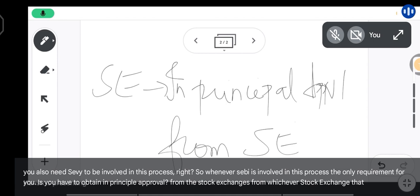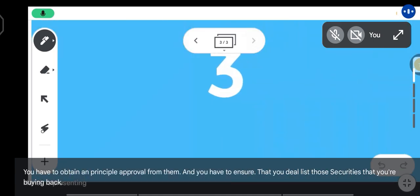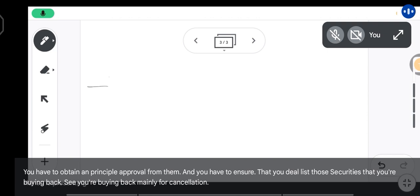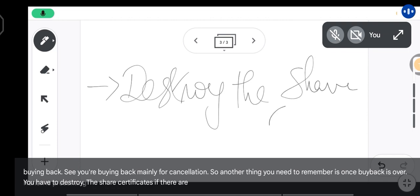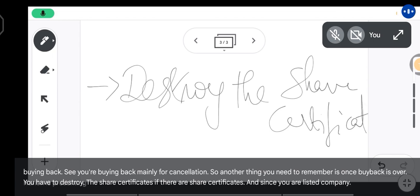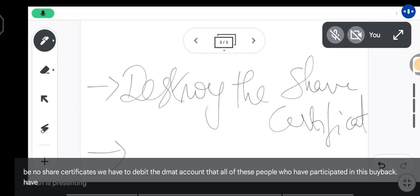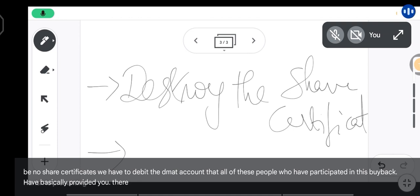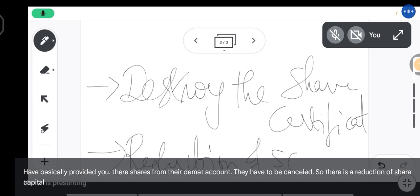From whichever stock exchange you are listed, you have to obtain in-principle approval, and you have to ensure that you delist those securities that you are buying back. You are buying back mainly for cancellation. Once buyback is over, you have to destroy the share certificates. Since you are a listed company, there will probably be no physical share certificates, so you have to debit the DMAT accounts of all participants. These shares have to be cancelled, resulting in a reduction of share capital.